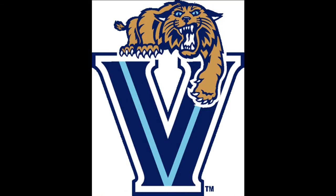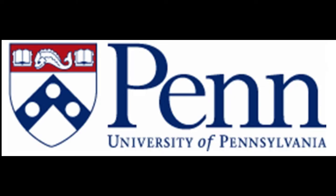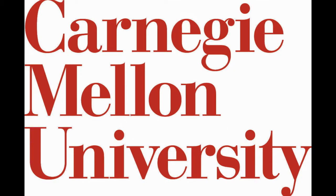Interlibrary Loan, or ILL, is an excellent resource to request article copies, books, and more from other institutions.